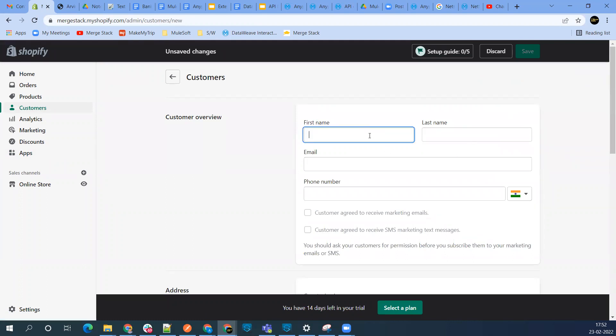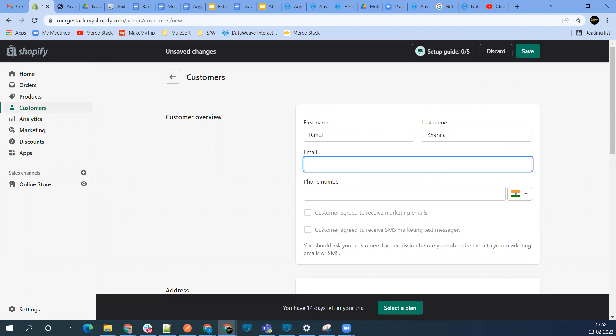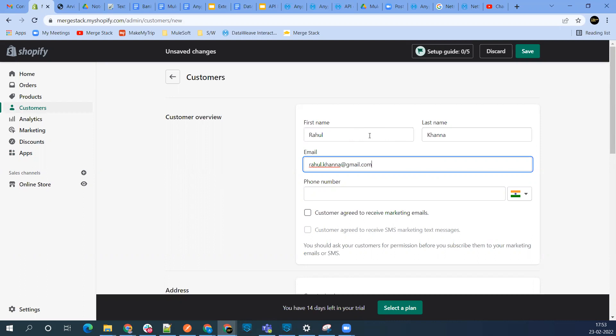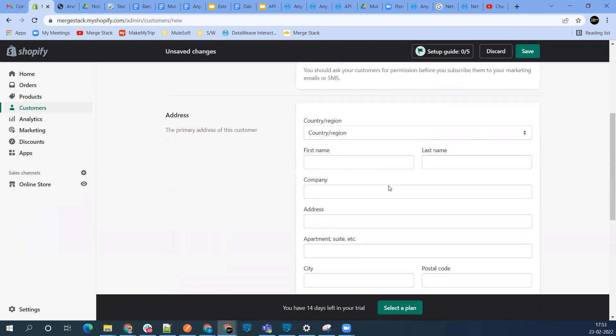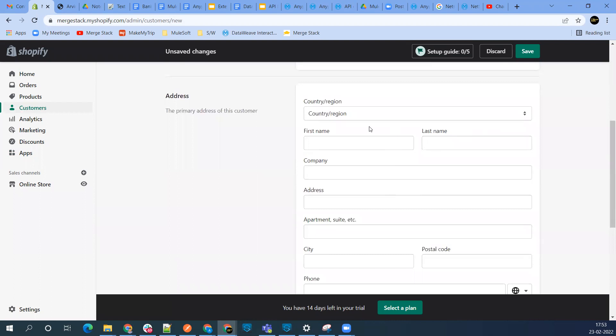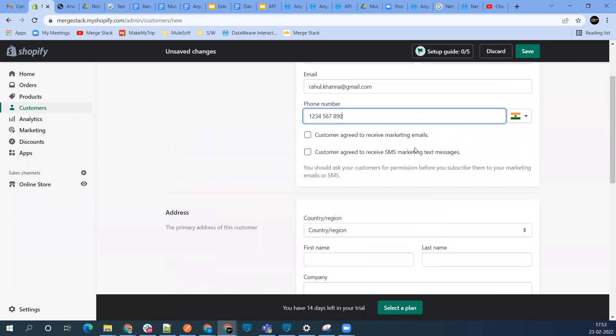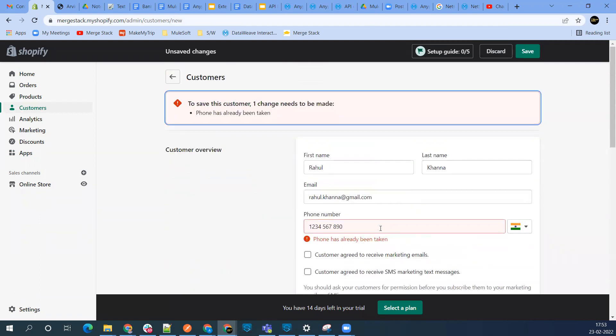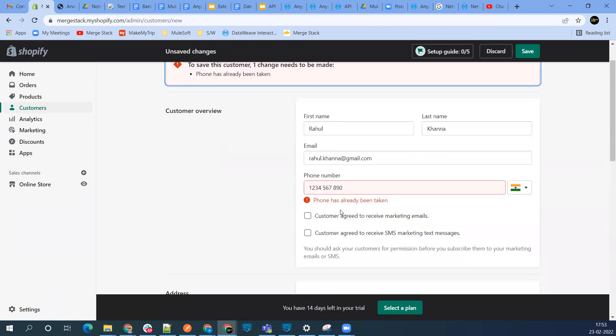I'll just use some name and add some dummy details. Let me save this. Phone has already been taken, so I'll just change it.